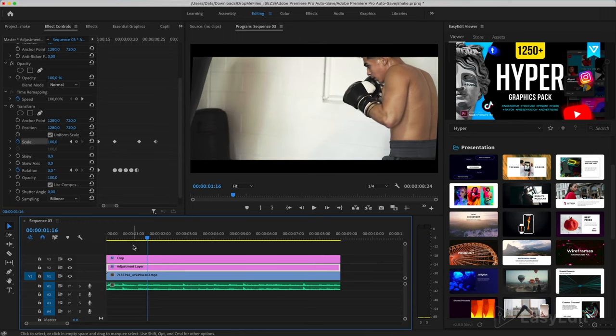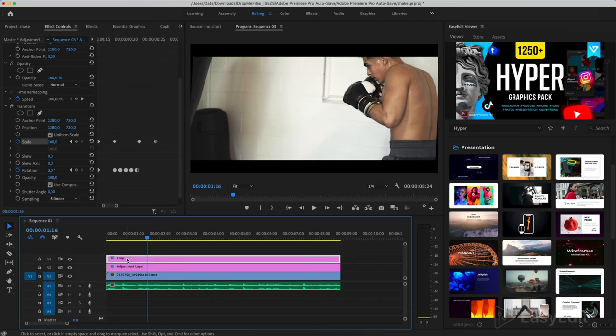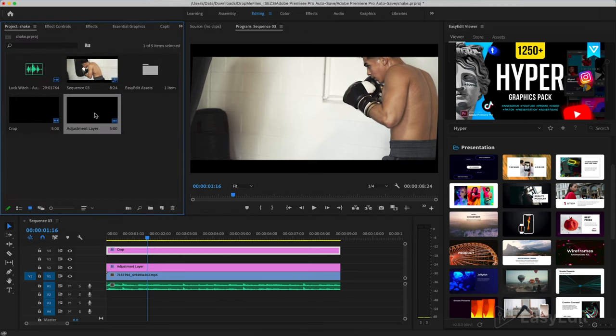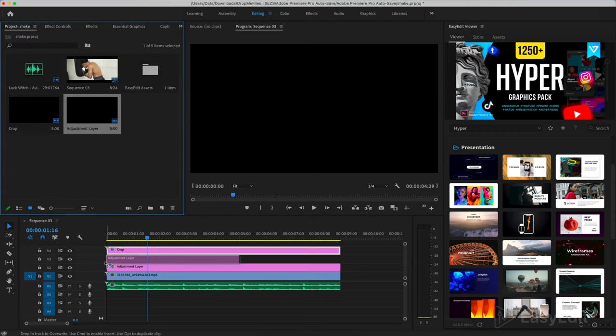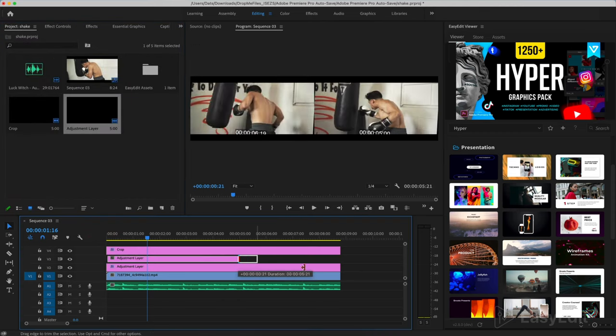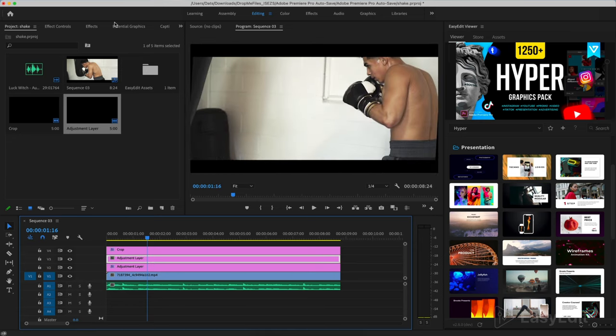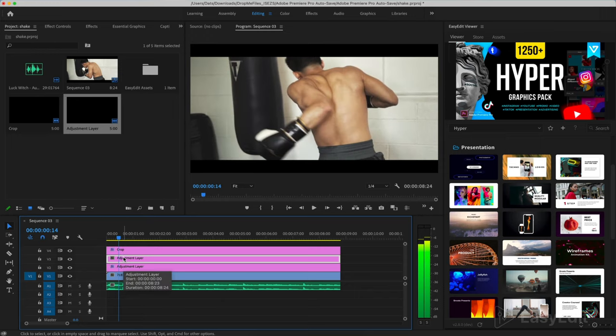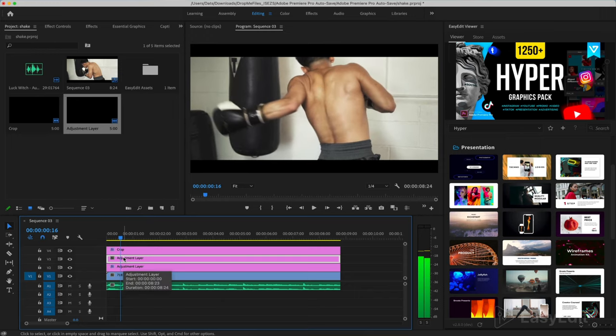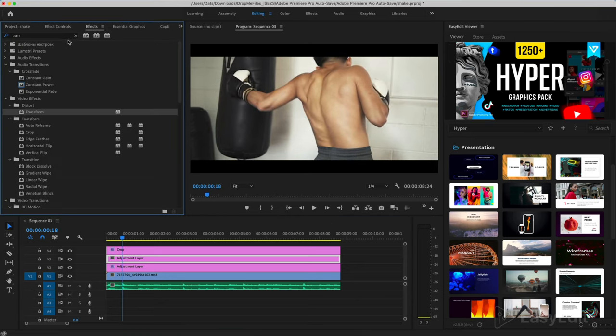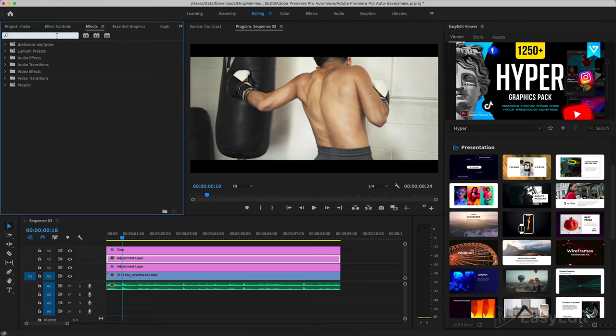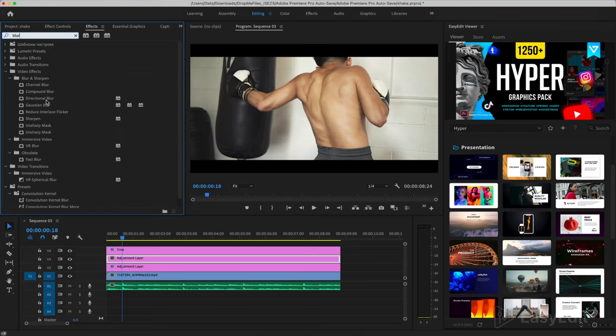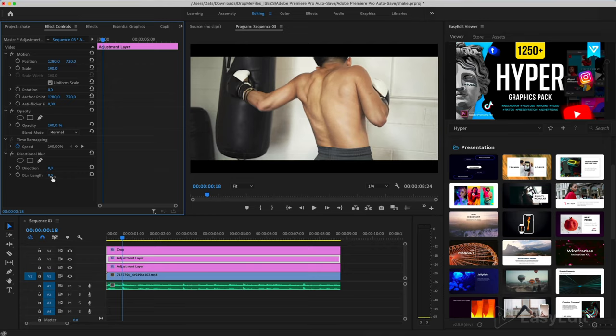The effect is shorter. The two methods that you saw can be combined with each other. Add an adjustment layer, choosing the moment of impact. And find the directional blur effect. We set a value to it and do it as in the first option.